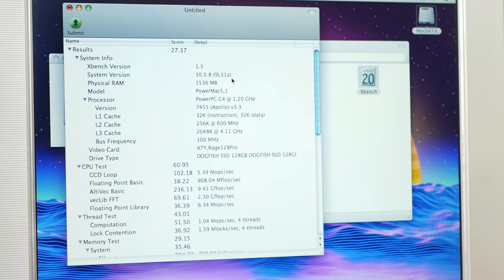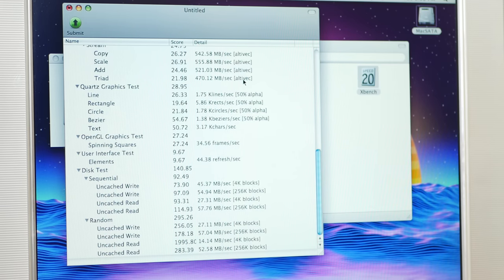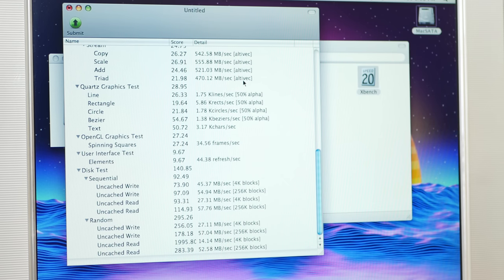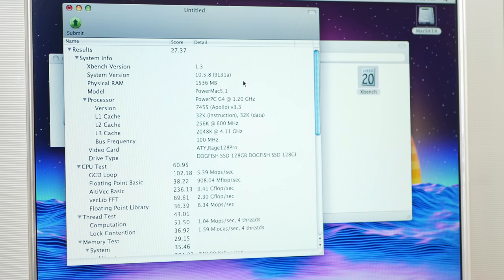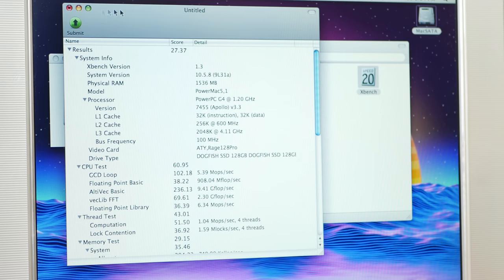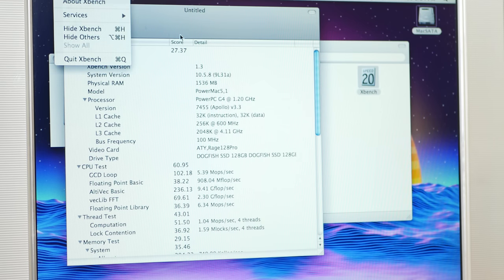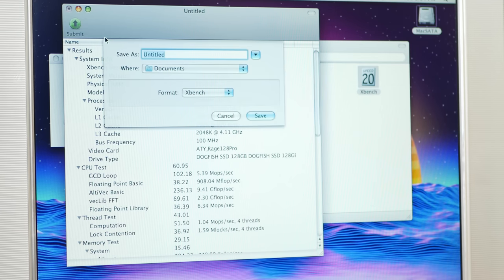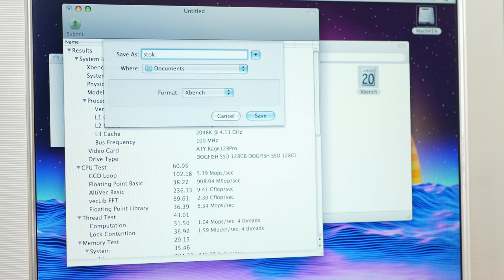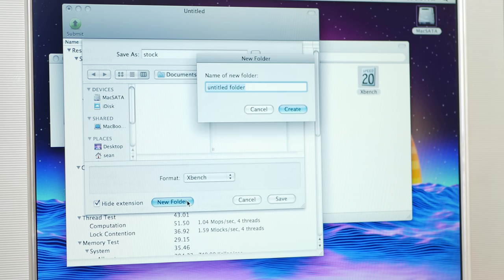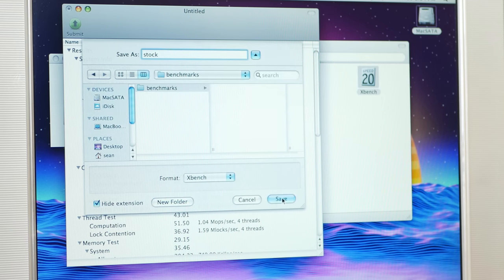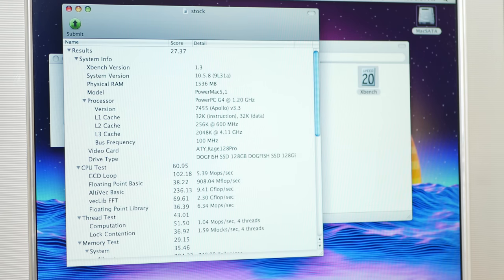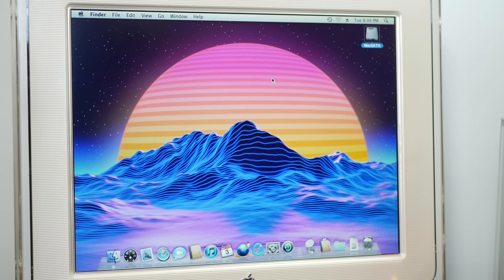So here is what XBench thinks of our stock graphics card, which is a Rage 128 Pro, which is a 16 megabyte card. And I'm no expert in what any of this stuff really means, but what's more important is how much more we get with the new card. So I'm going to save this as stock.